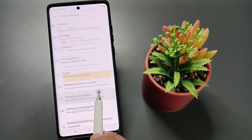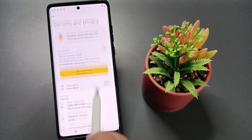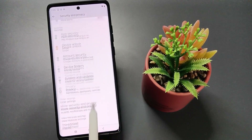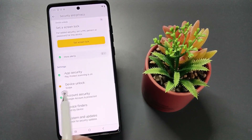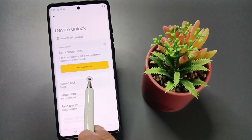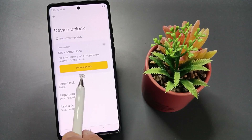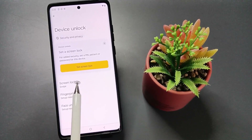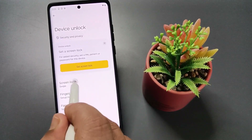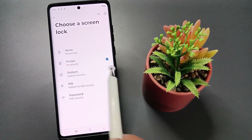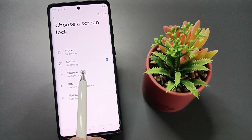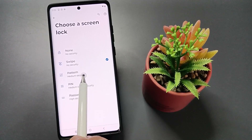Here you can see the option Device Unlock — select this one. Here we can set the screen lock. Tap on the option Screen Lock. For a secure screen lock, you can select pattern, pin, or password.